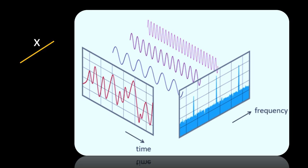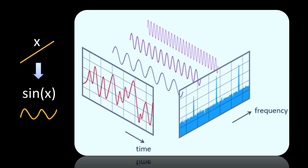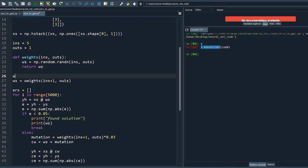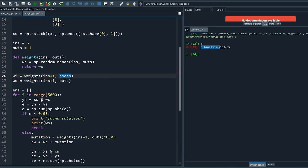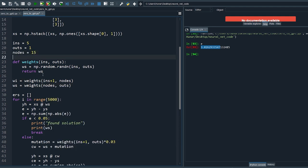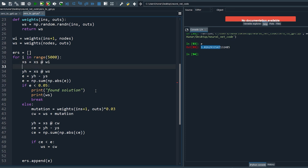You can use any activation function from this list, but I prefer sine waves. We know from Fourier transform that we can approximate any signal by adding together different sine waves. Let's implement that — add wi which takes the inputs to the nodes. Now ws get their input from the nodes. Define 15 nodes, dot product the xs with wi, then apply the sine wave to generate non-linearity.